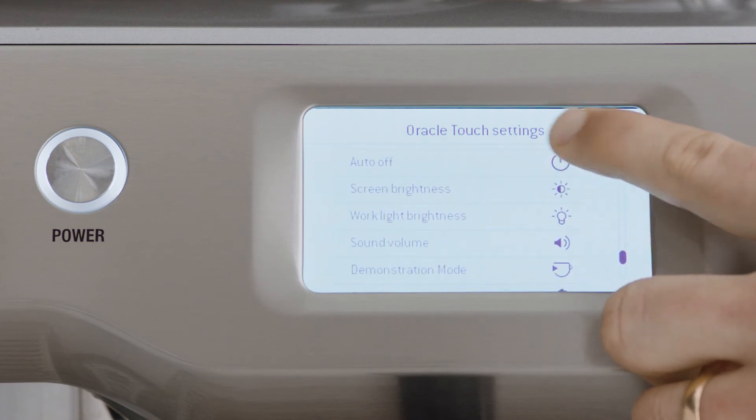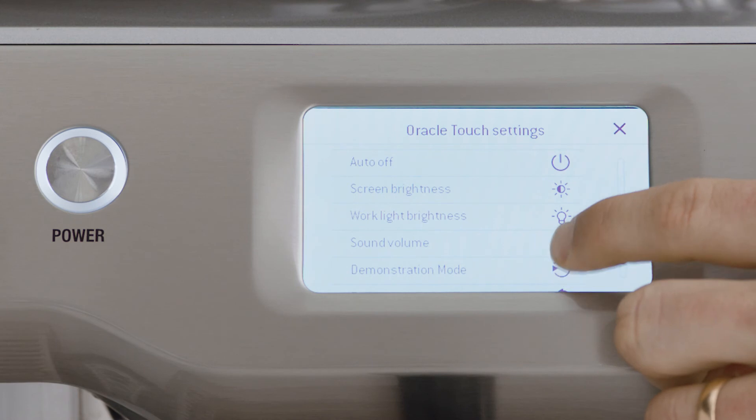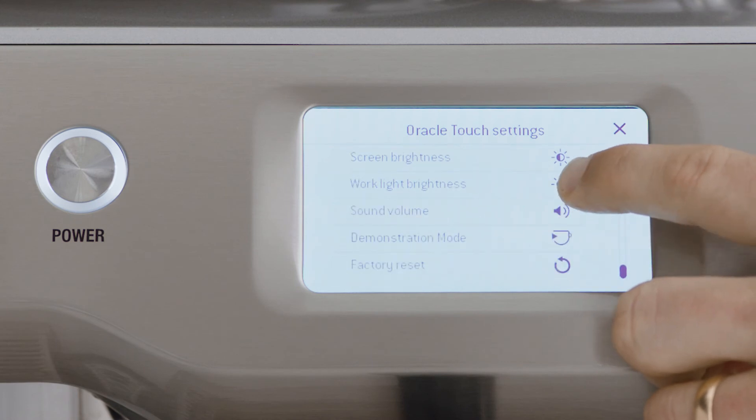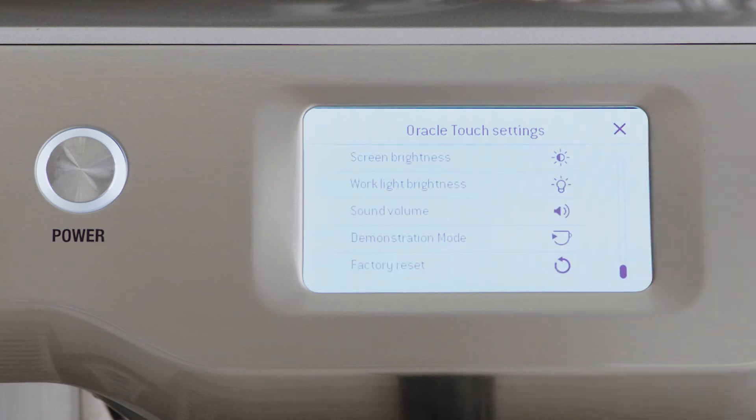Screen Brightness, Work Light Brightness, Sound Volume, Demonstration Mode, and Factory Reset.